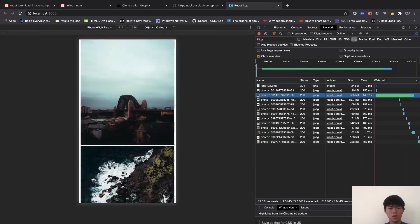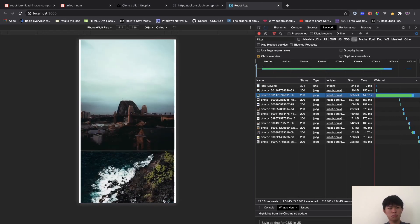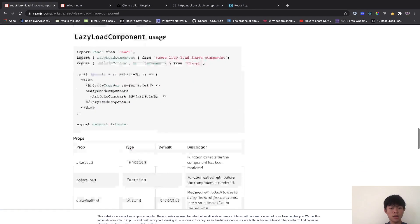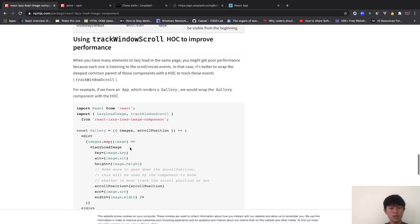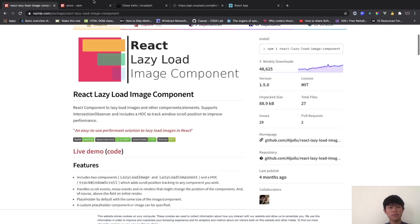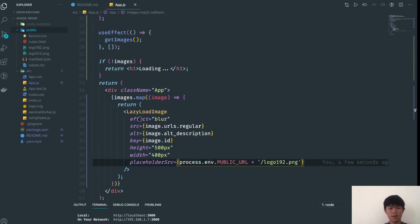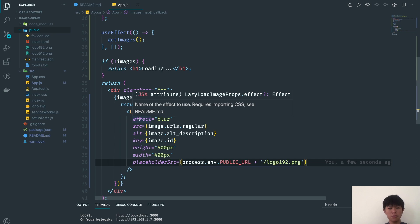That's pretty much it for this video — just a quick tutorial on how to implement React image lazy loading. There's a lot more you can do, so check out the documentation. If you have any questions or suggestions for the next video, leave them in the comments. I hope you learned something from this video — see you next time, peace!